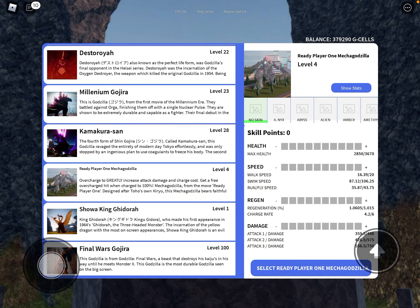Hello everybody, in today's video I'm going to be reviewing Ready Player One Mechagodzilla's stats in Kaiju Universe.